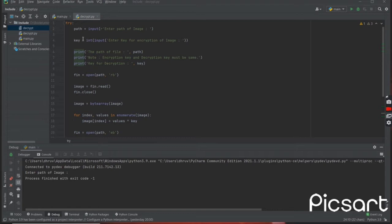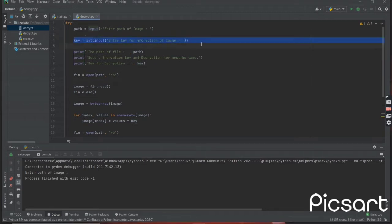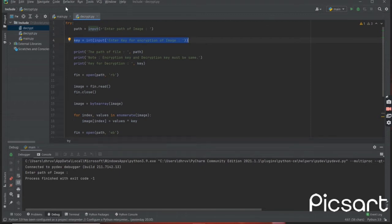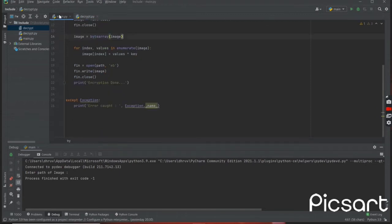be unable to read the image from the data. But when we apply the decryption code, our image will be restored. The main key in this program is to remember the encryption key which we are going to apply.